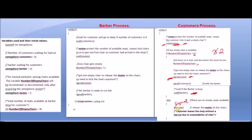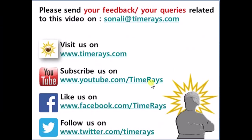The customer will release the mutex and leave the shop without a haircut due to unavailability of a chair. Because the customer cannot get an empty chair, he will leave the shop. This is how the customer process works.